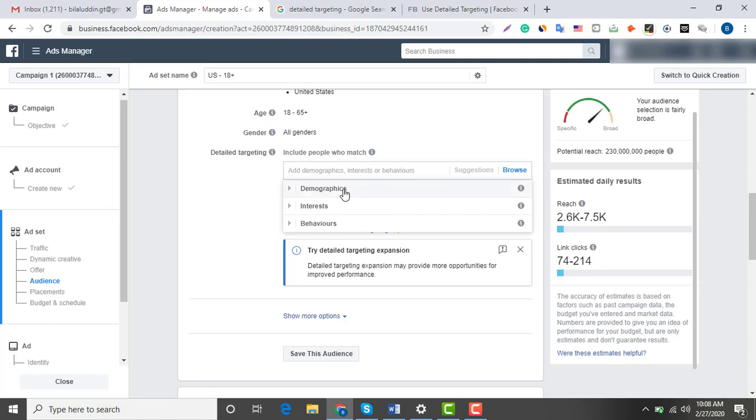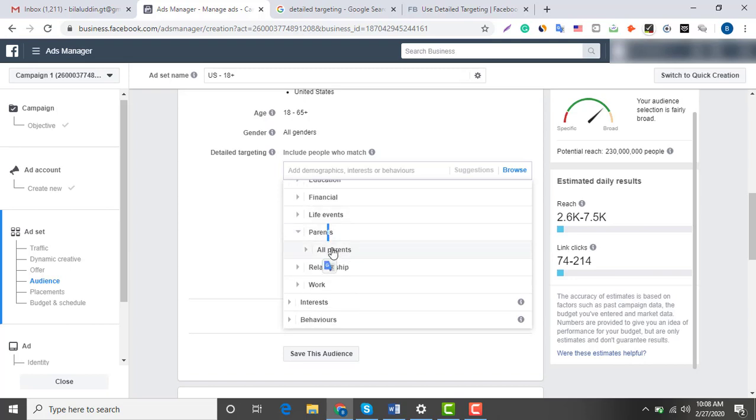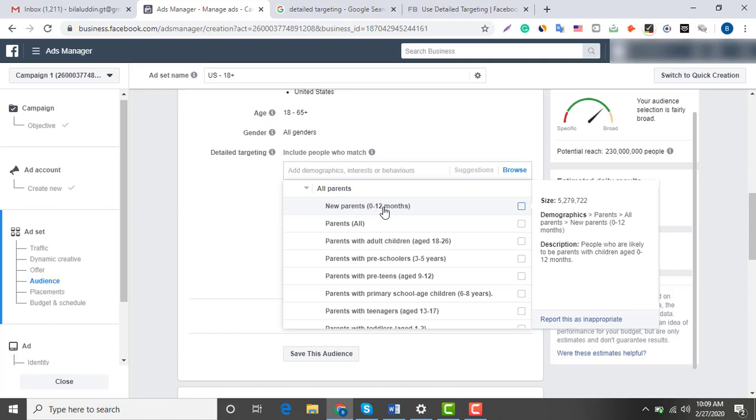First, let's dive into the demographics. As you can see, there are multiple options here like education, financial, work, but I find the parenting option more relevant for my product. Here I selected new parents with 0 to 12 month old babies.